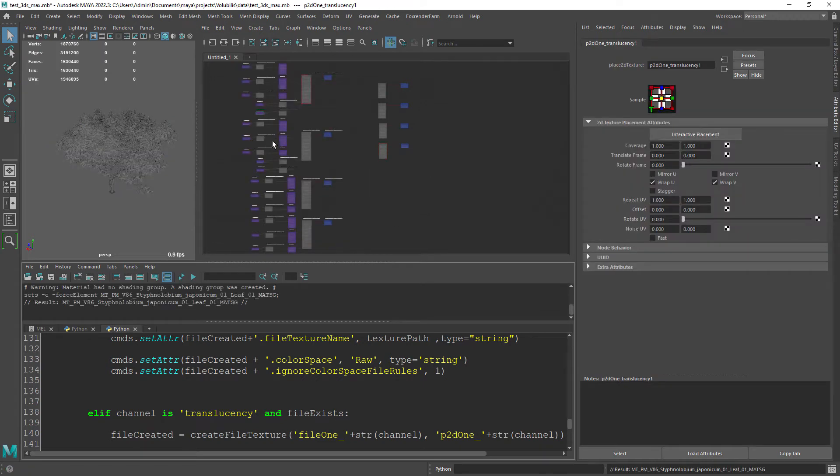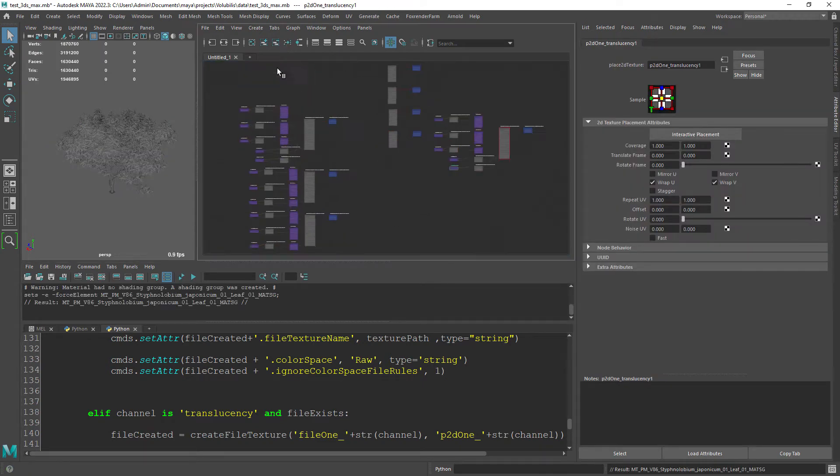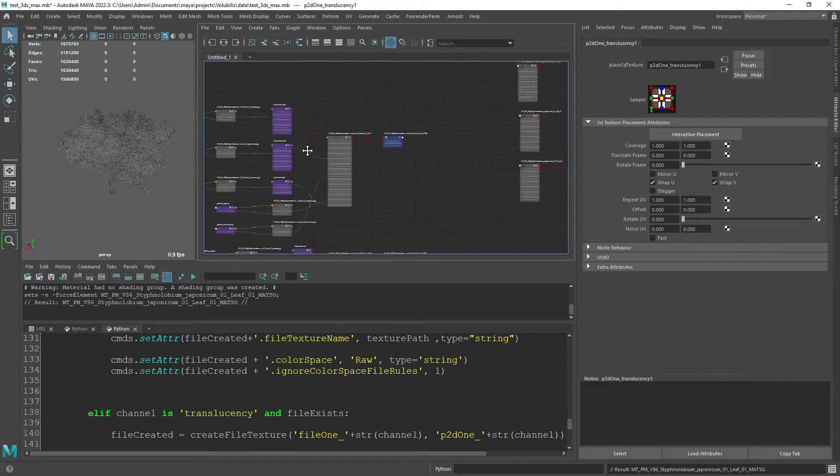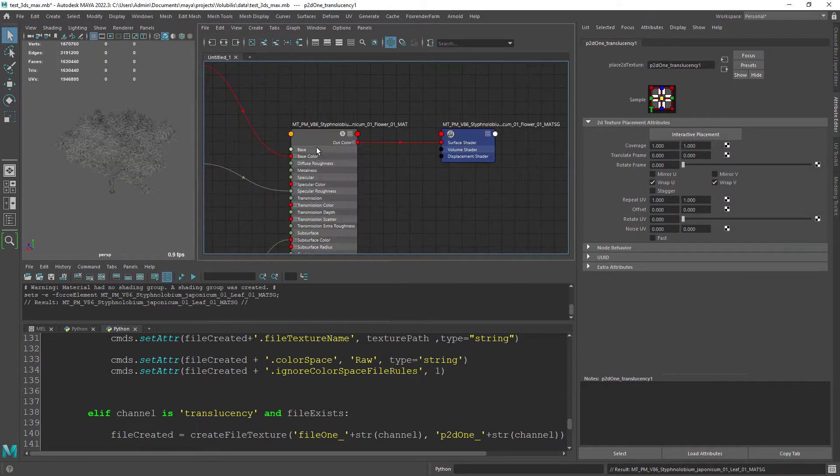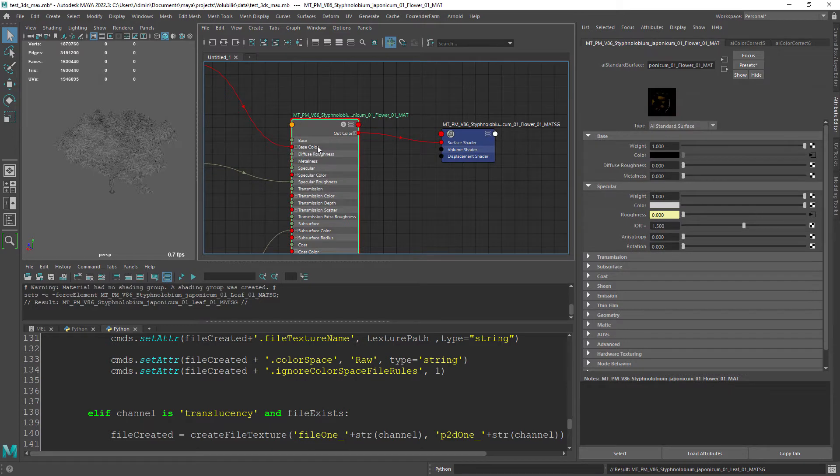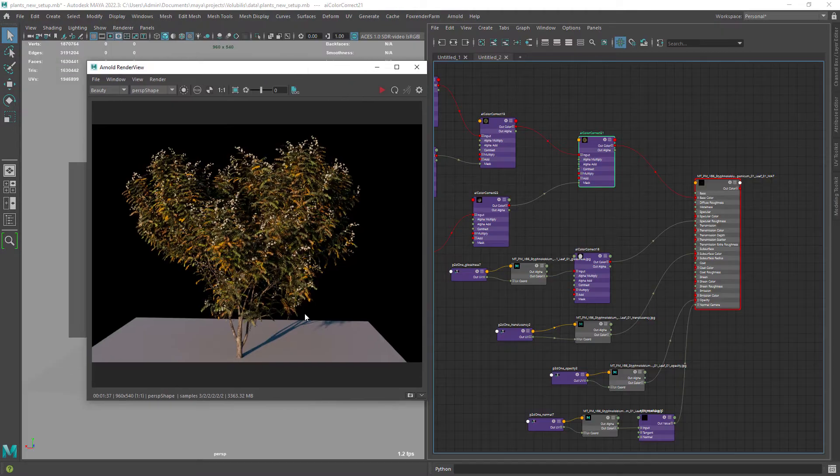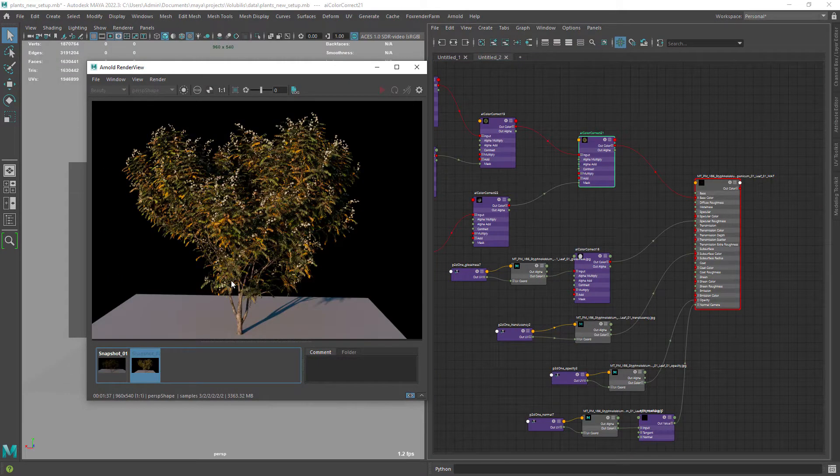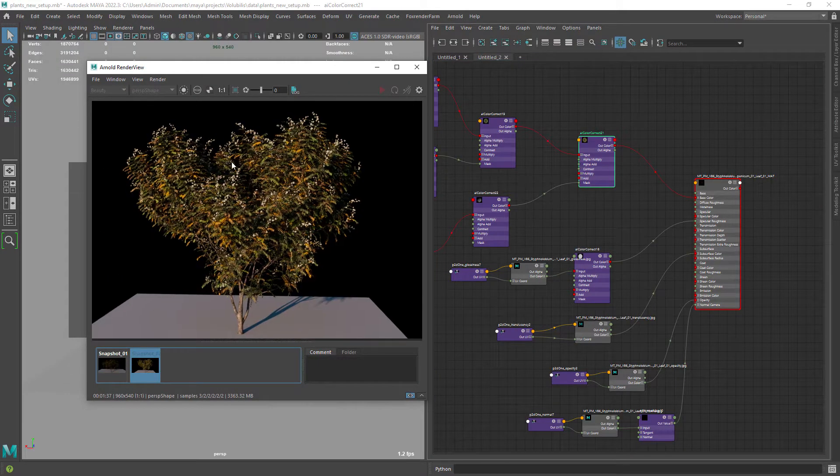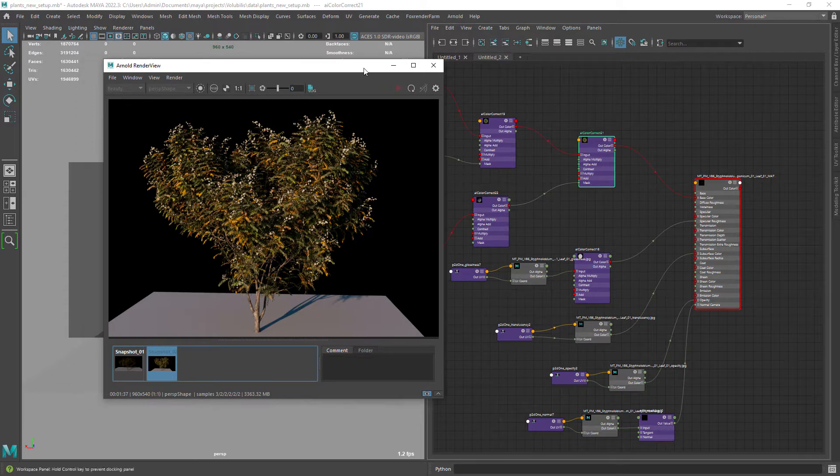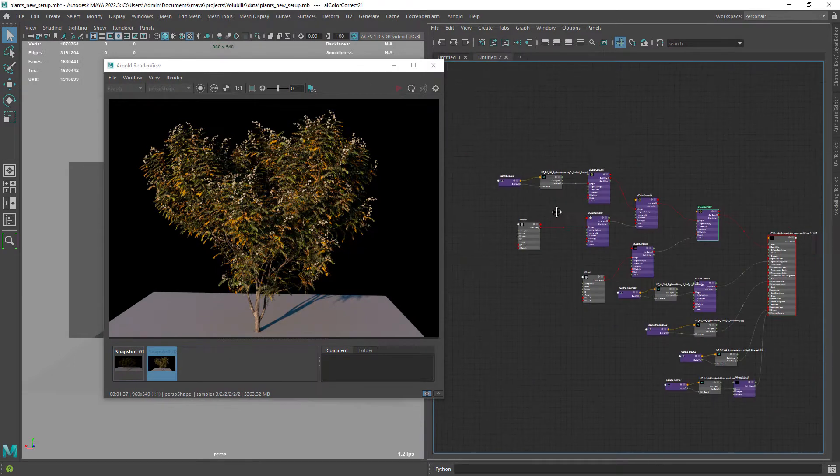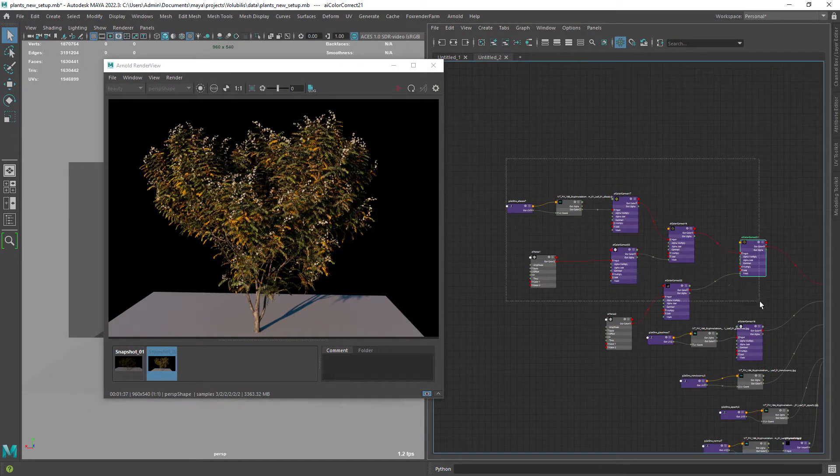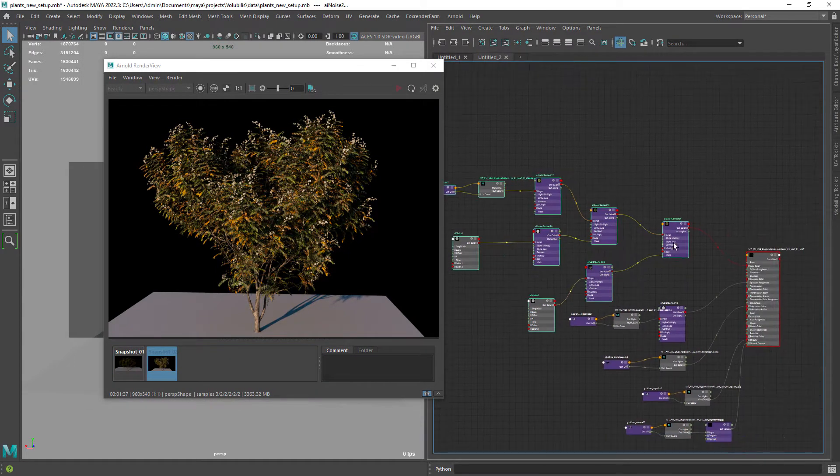Hey everyone! Today I want to share a script I created to import materials and textures from a Max scene using V-Ray to Maya with Arnold. The script is quite simple and I'll be explaining each step.